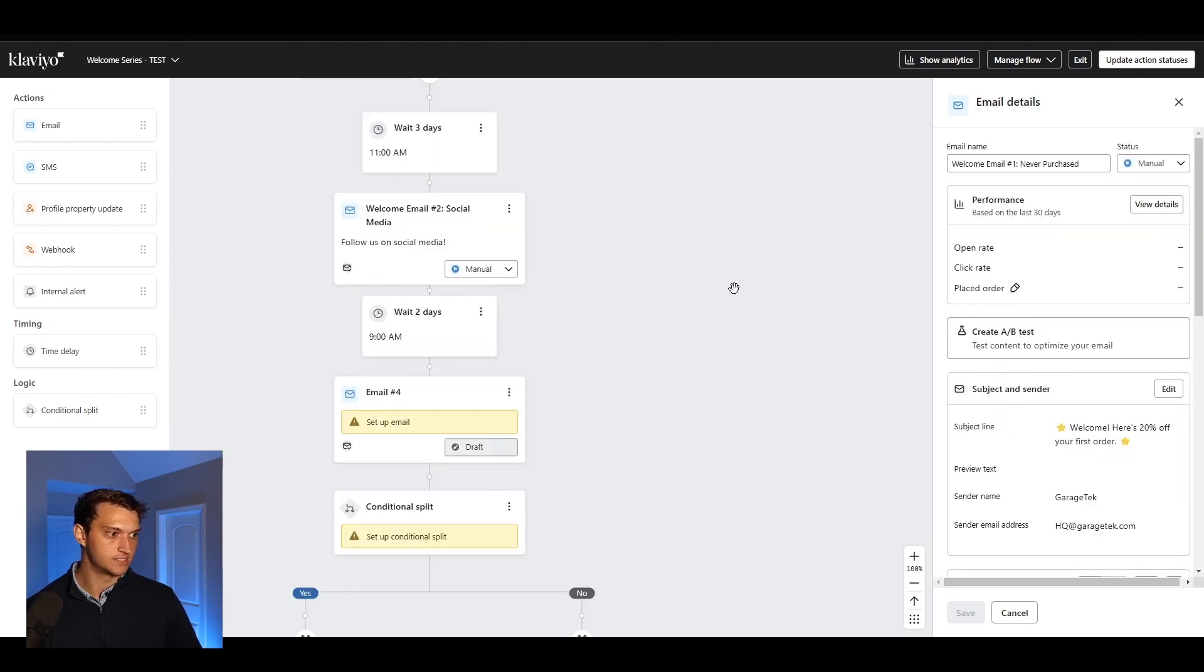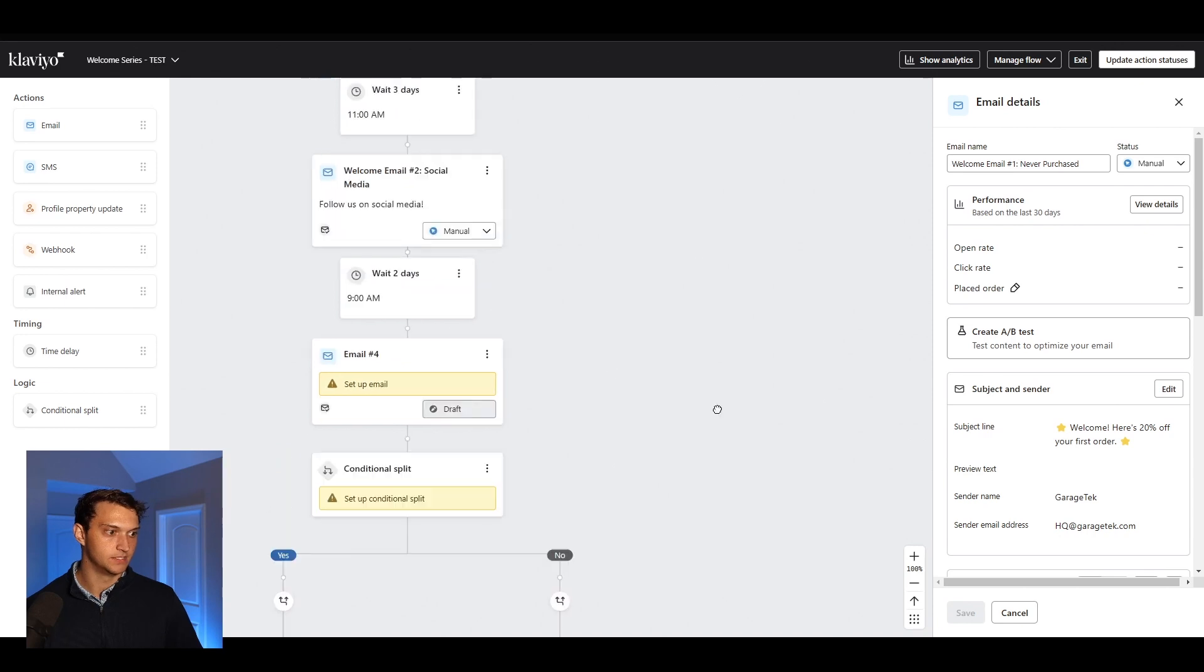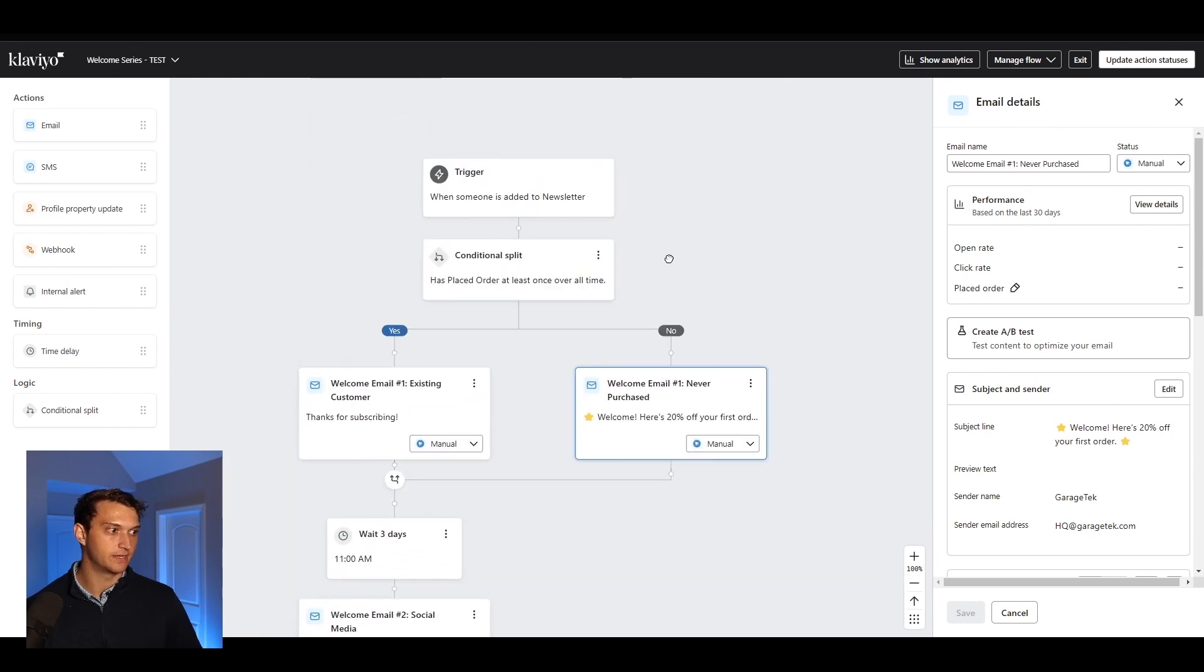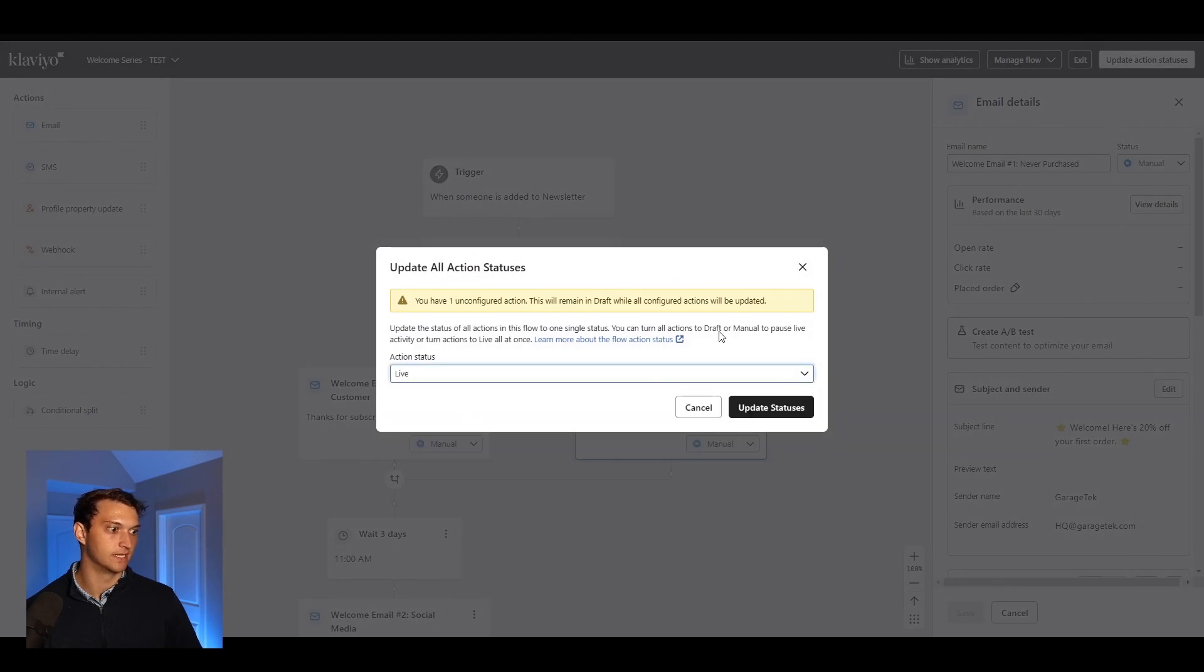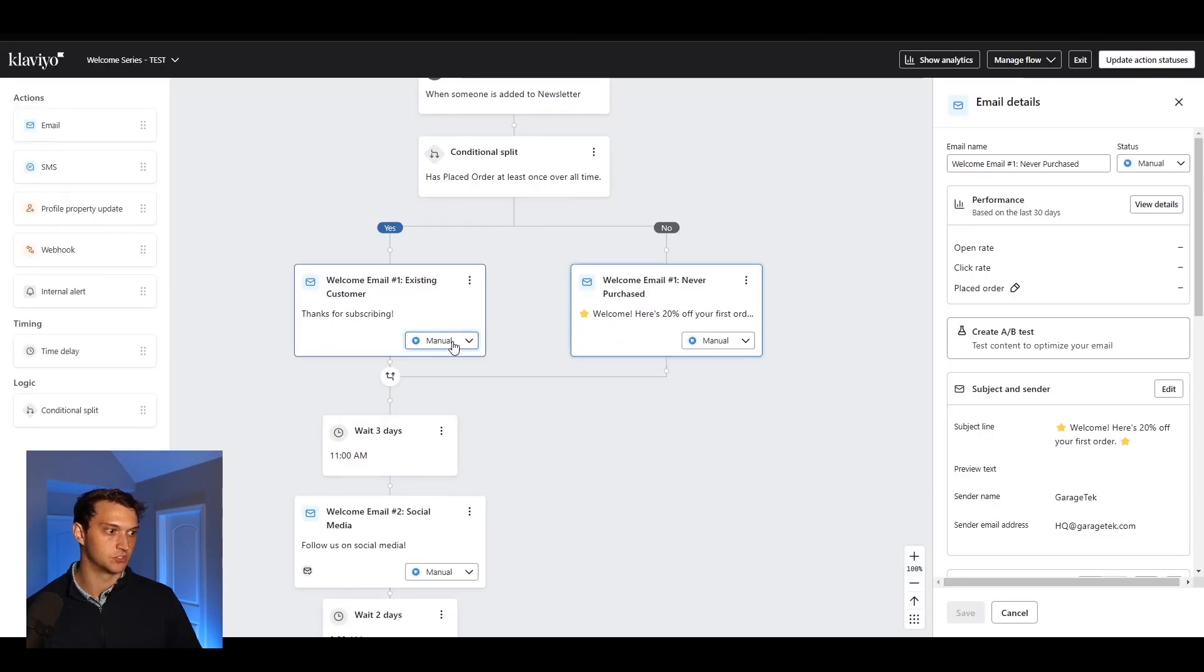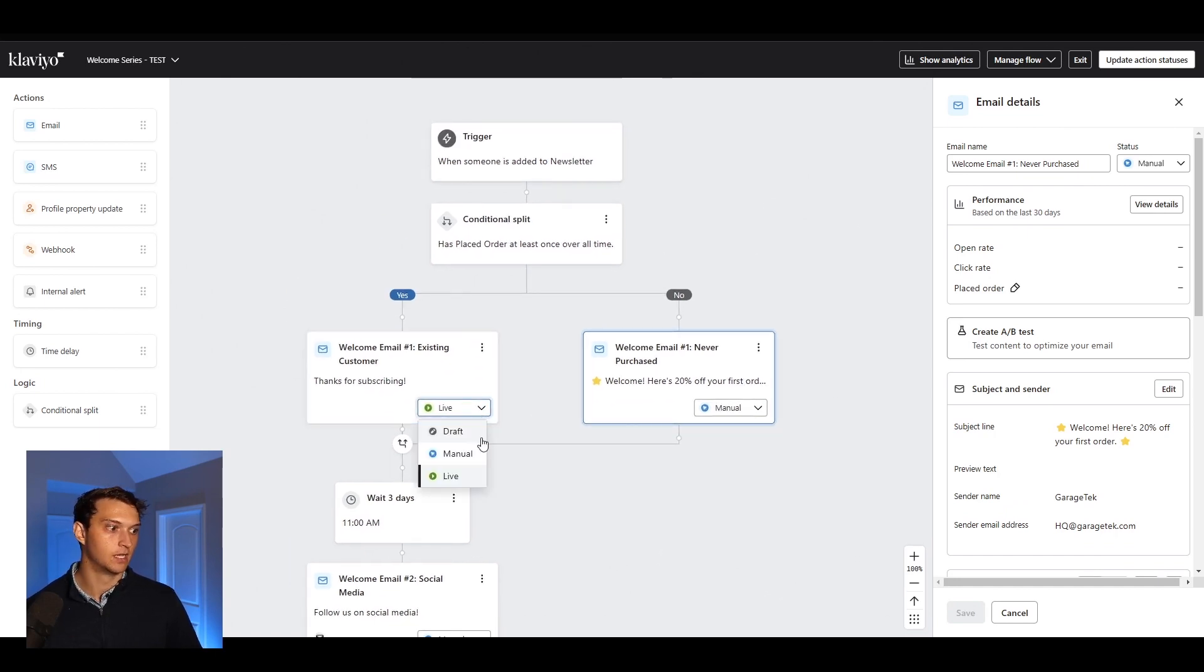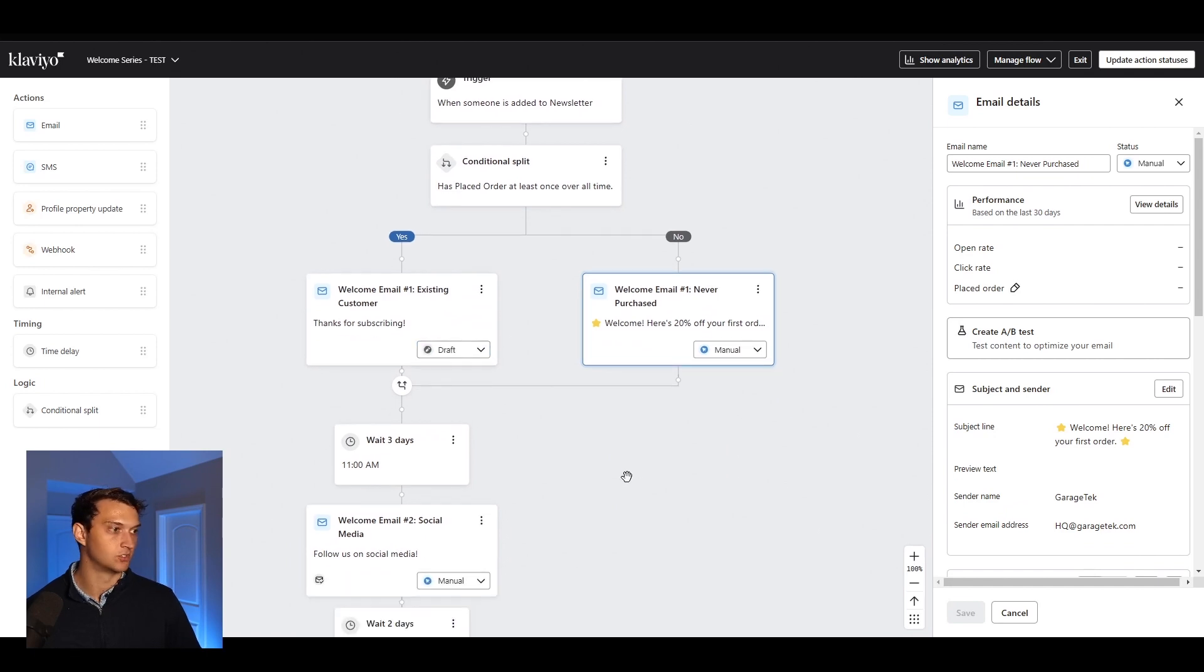You can set up these emails, these conditional splits. Then at that point, you can go in here and you can update all action statuses and then you can set it live and update statuses. Or if you just want to set certain emails live, you can go here and you can set this email live if you would like to. For now, we're going to keep it as a draft. Awesome. All right. That was the tutorial.